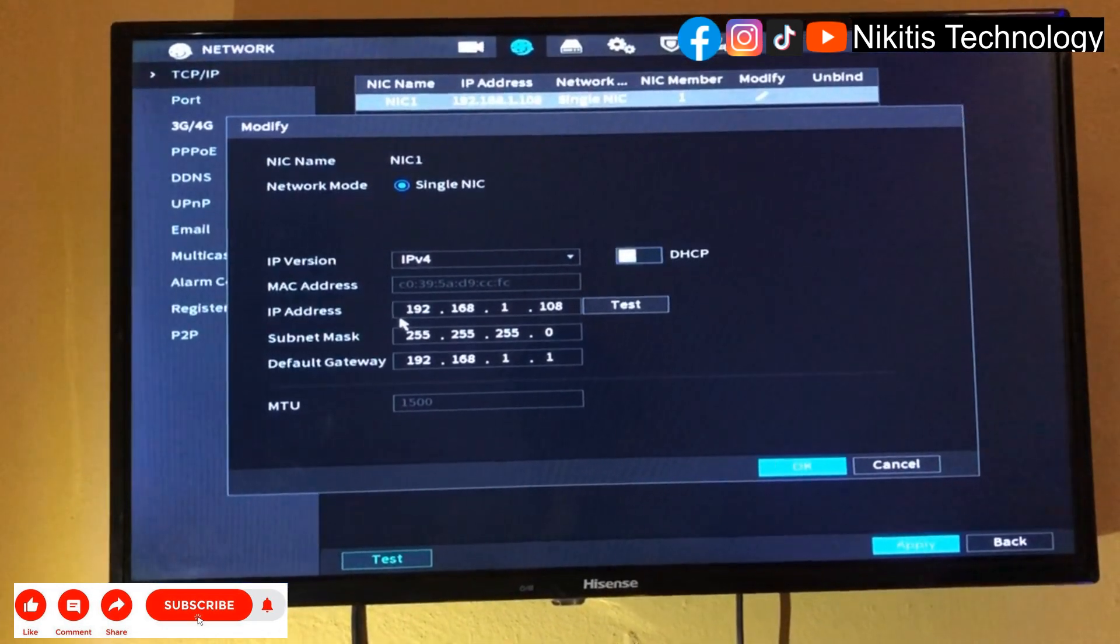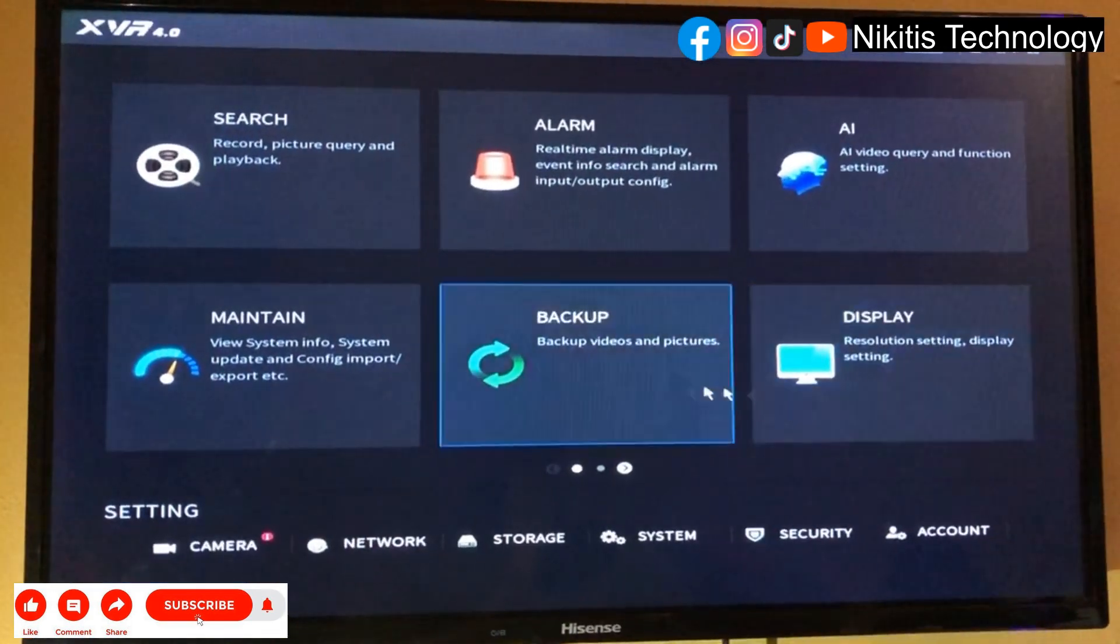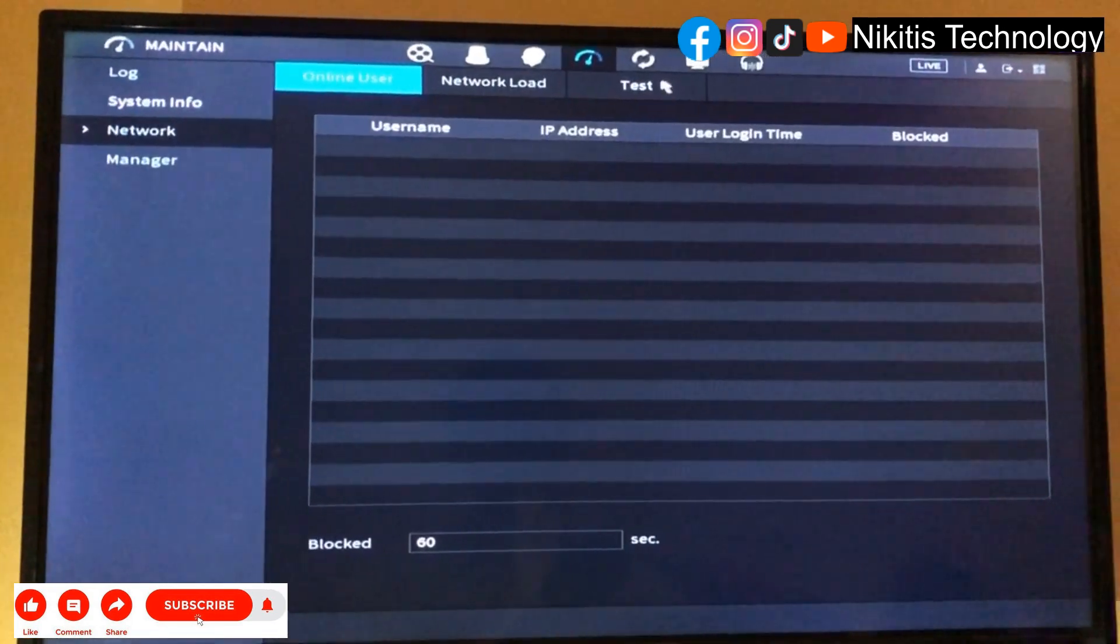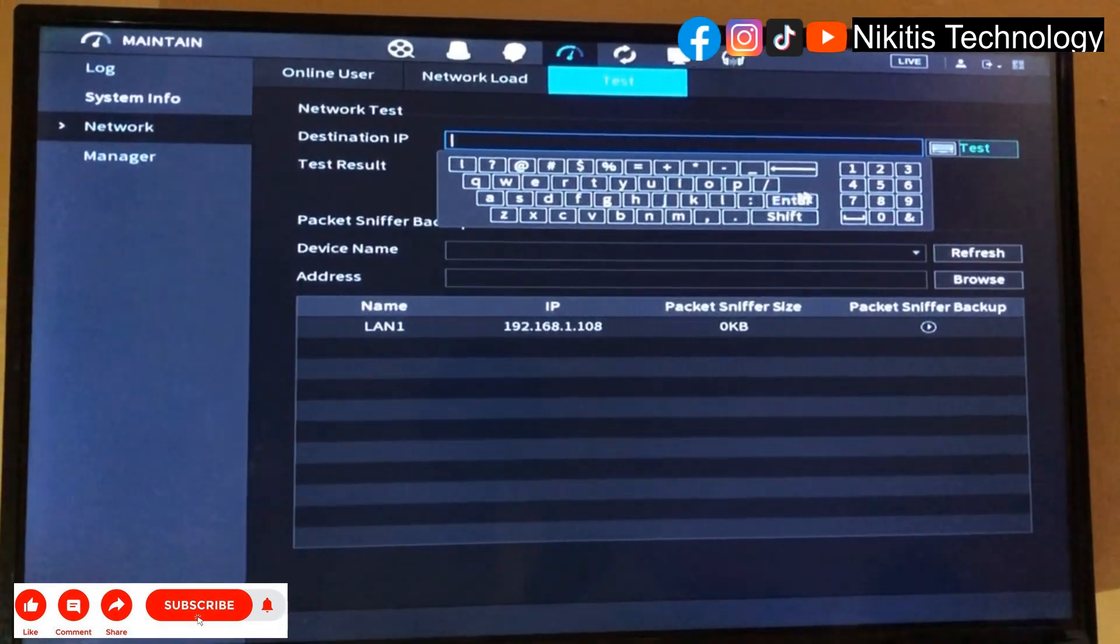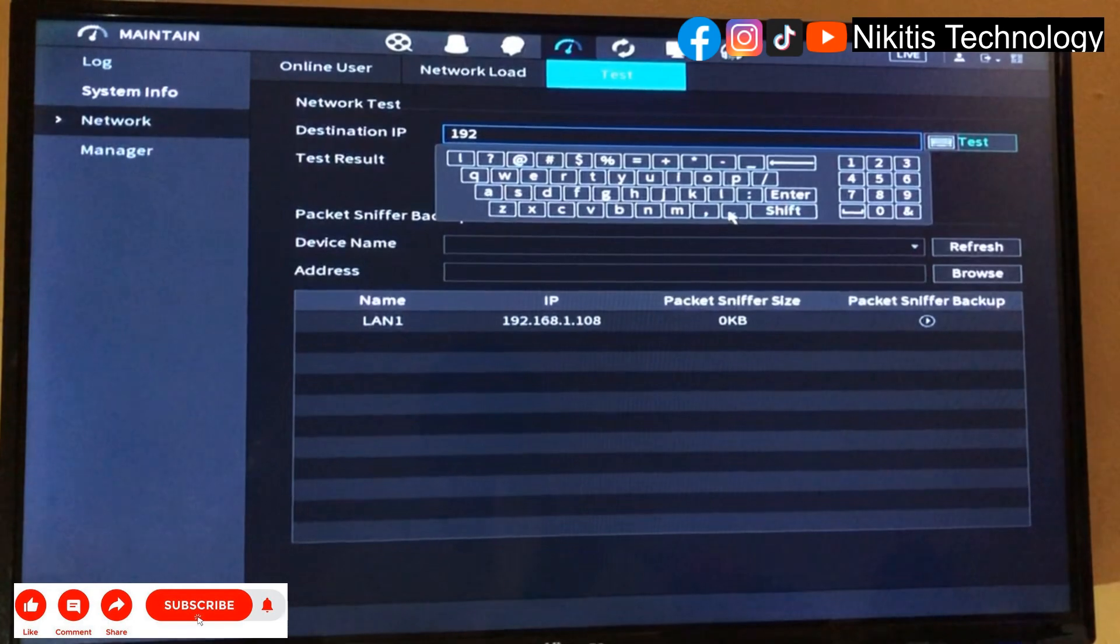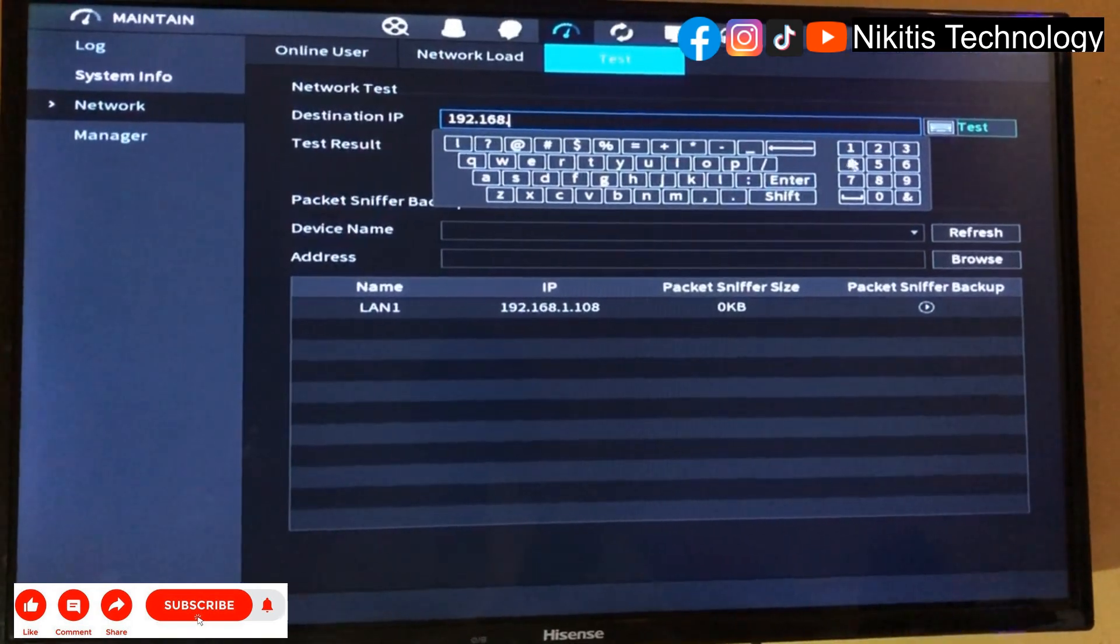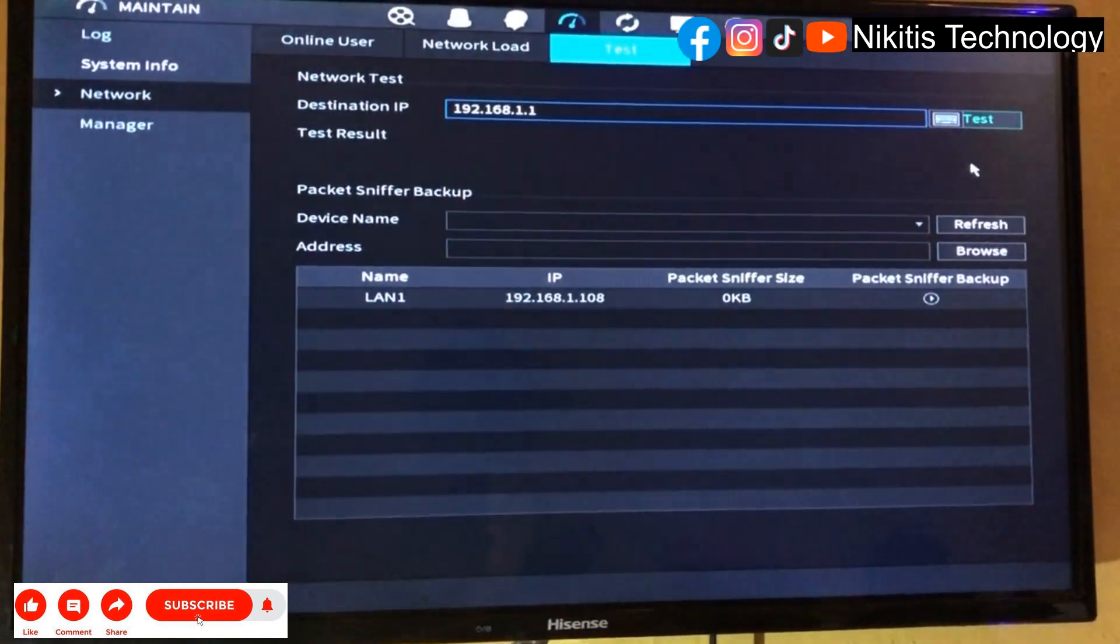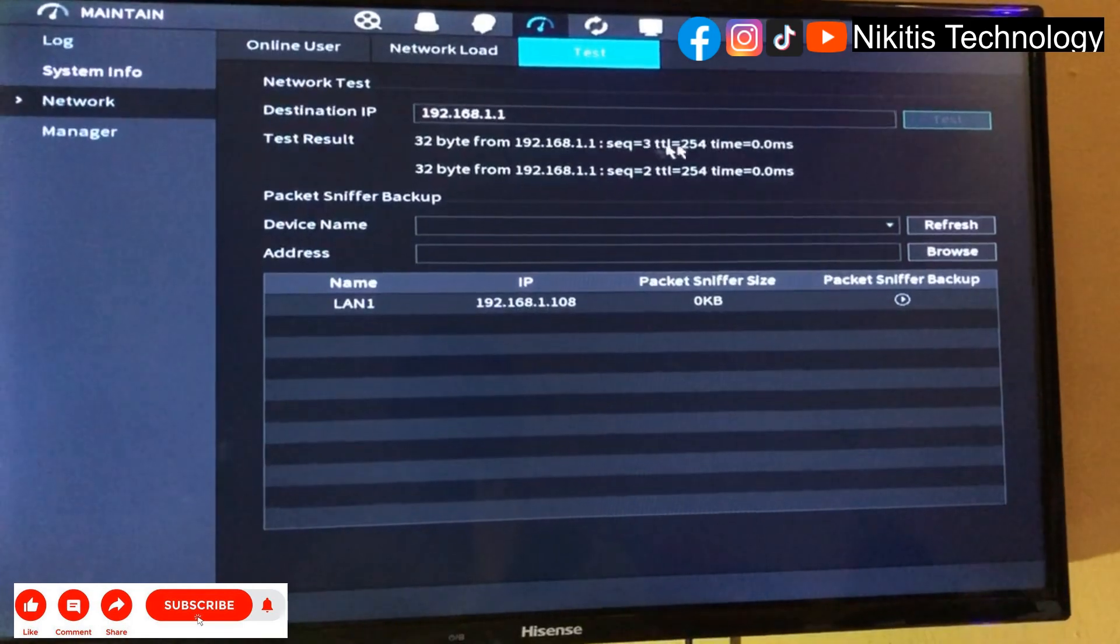I'm going to test this network. Go to maintain network test. Let me ping the gateway which is 192.168.1.1. This is how to test your network. If you watch, it is responding.